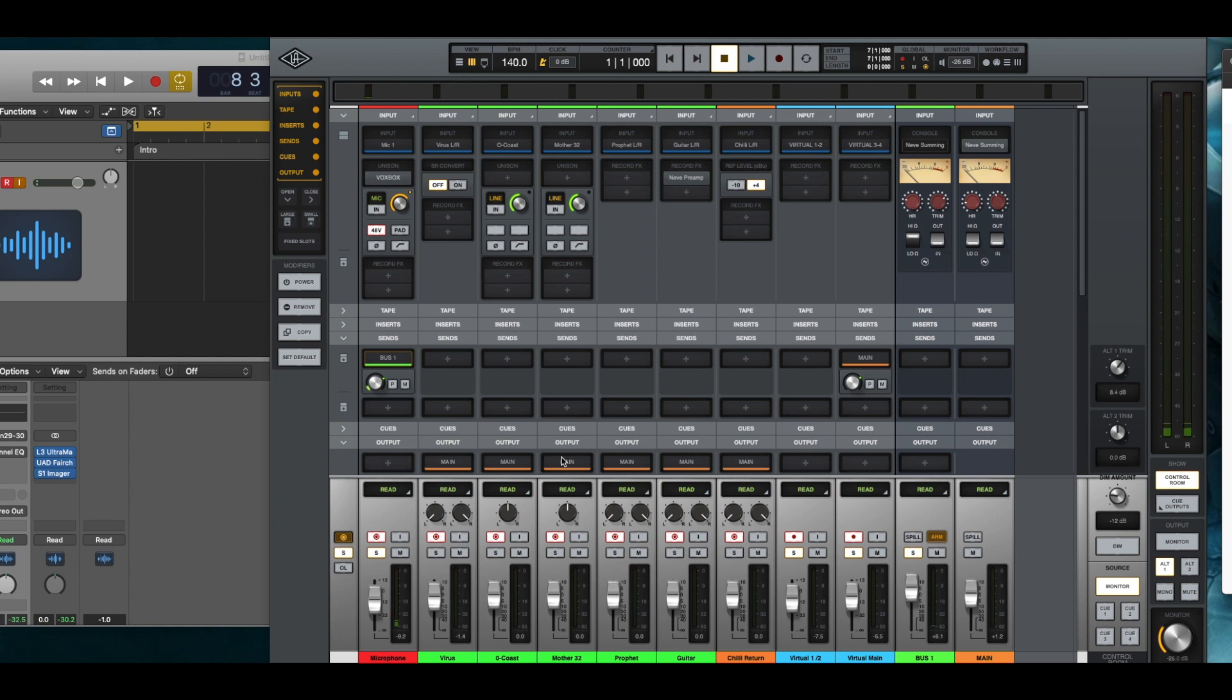Not sure why, it's a regular channel like all of the others, but apparently there is a limitation in what you can send to from these mic channels.